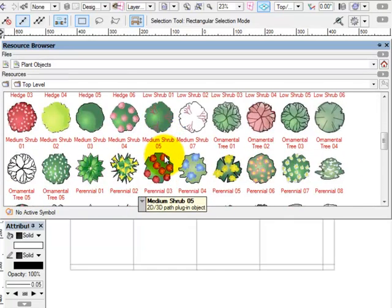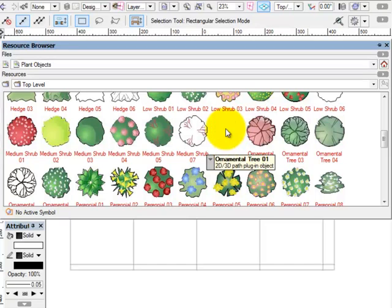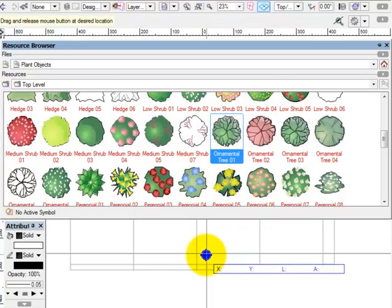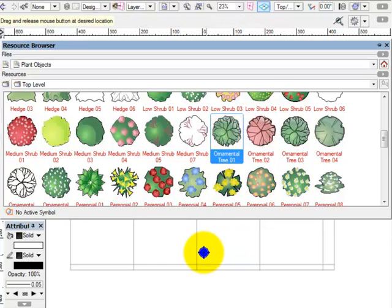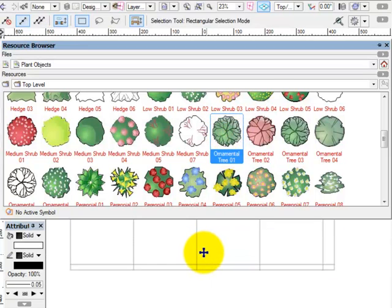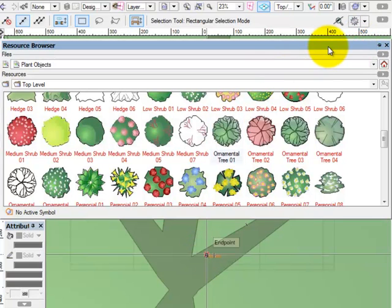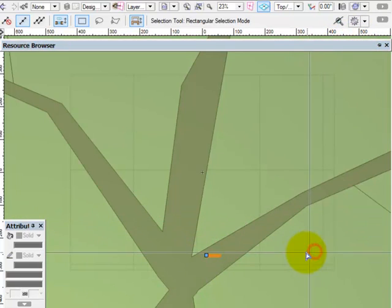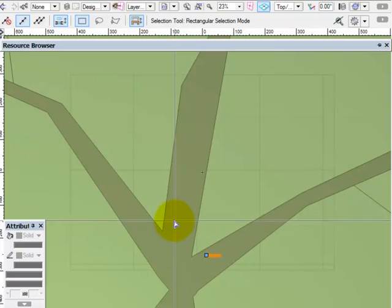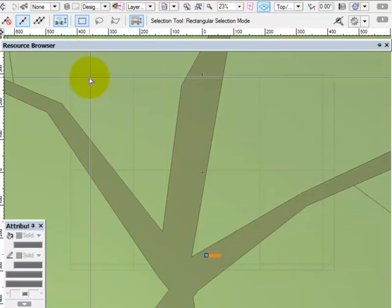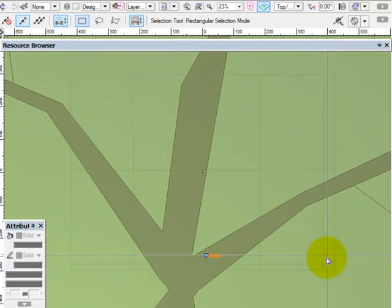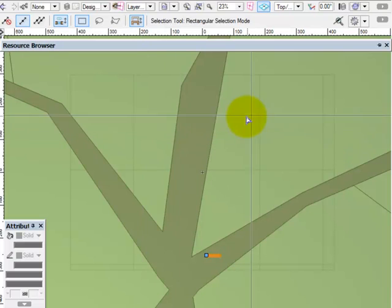Then what we did in class was we simply clicked and dragged on ornamental tree 1 and pulled it into our drawing area and let go. And then people wound up with a large tree over a very small drawing area.